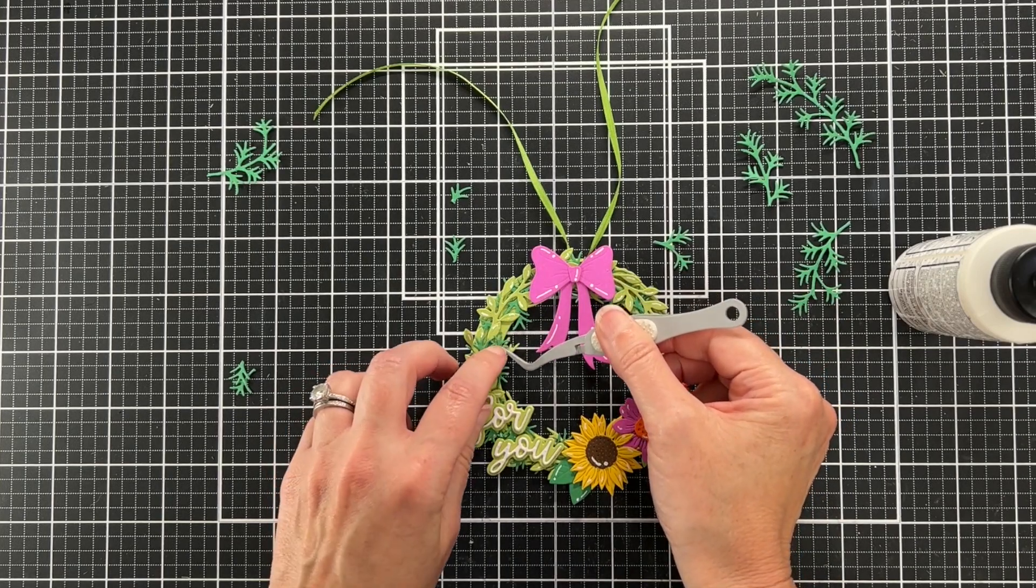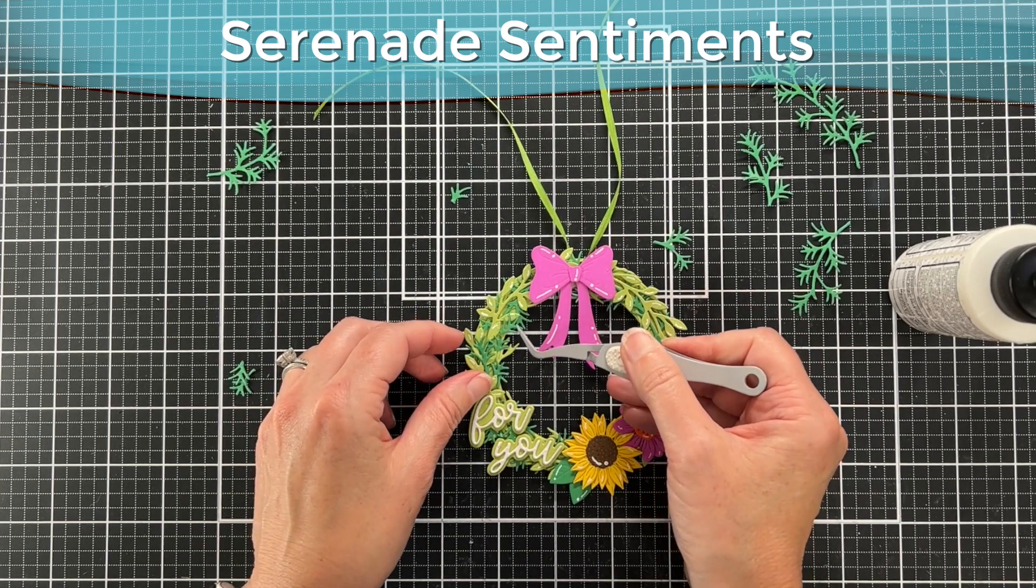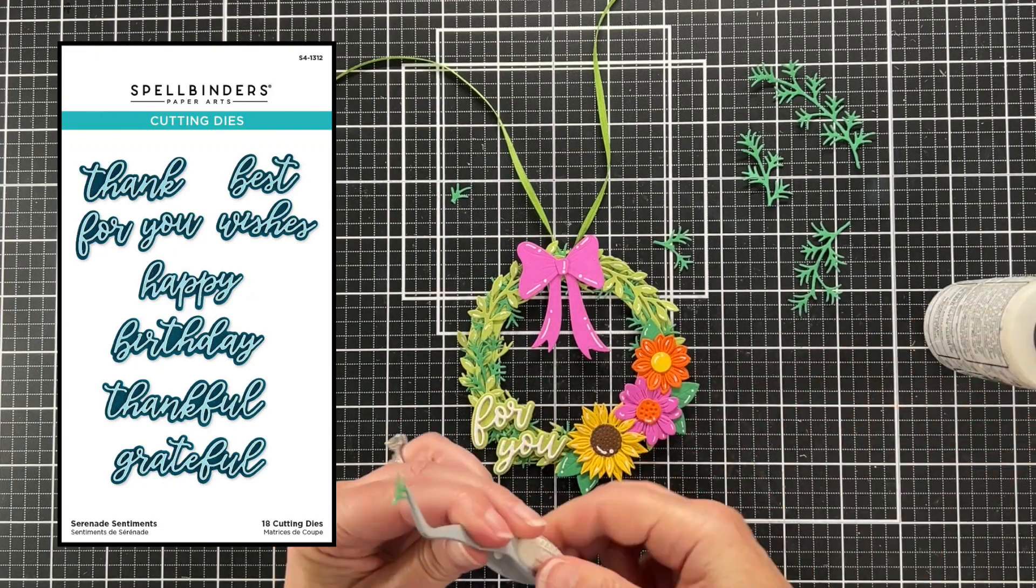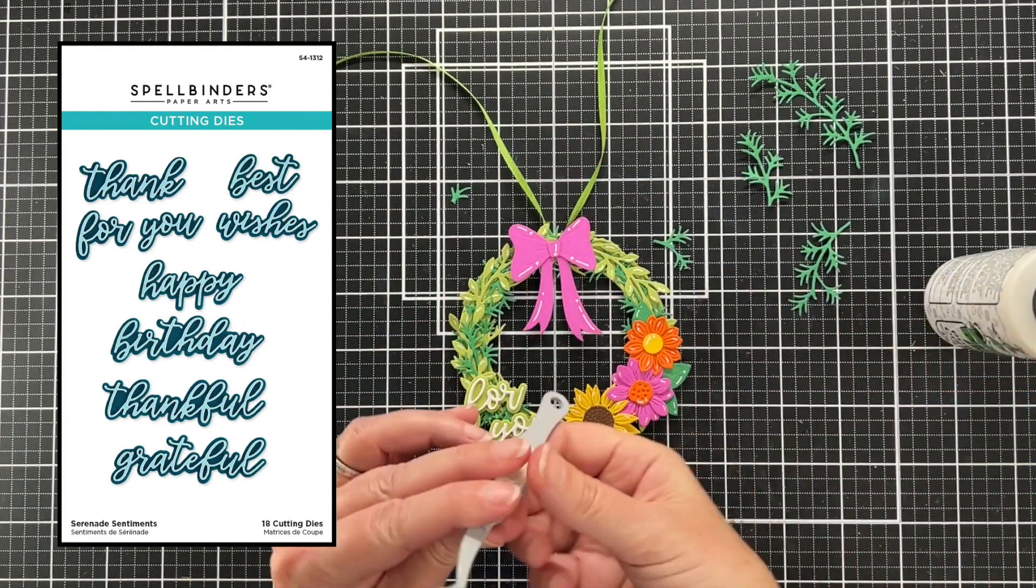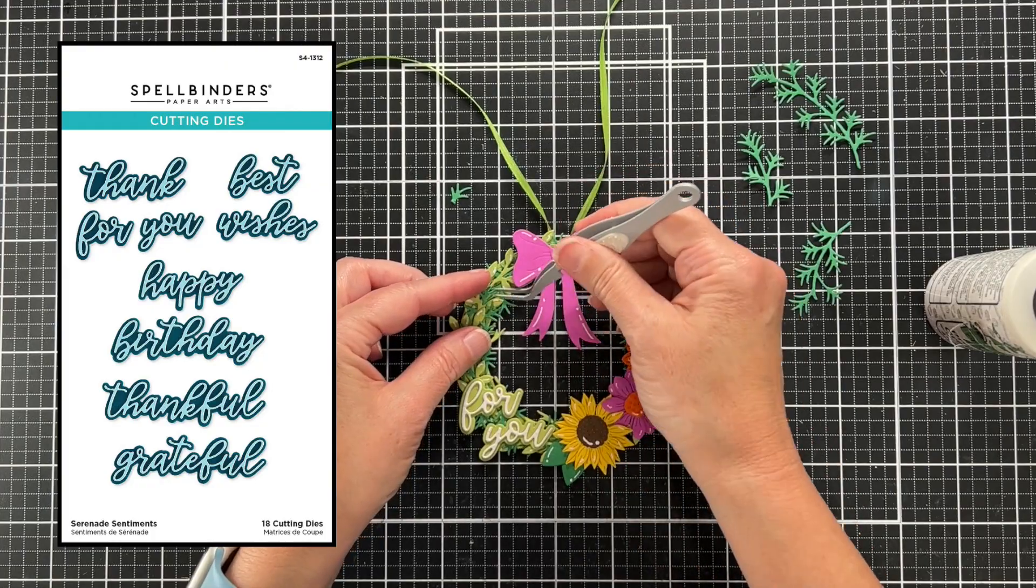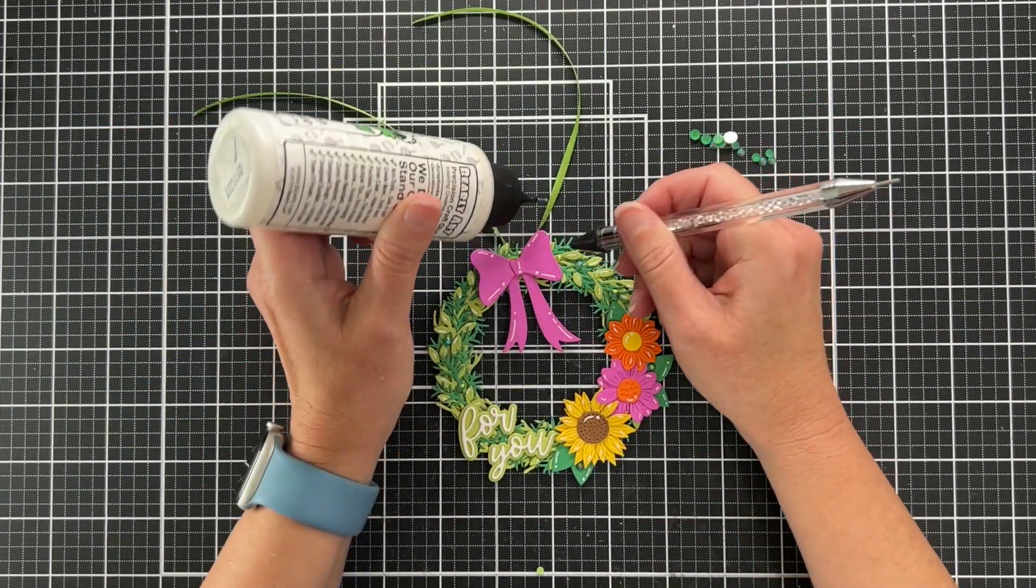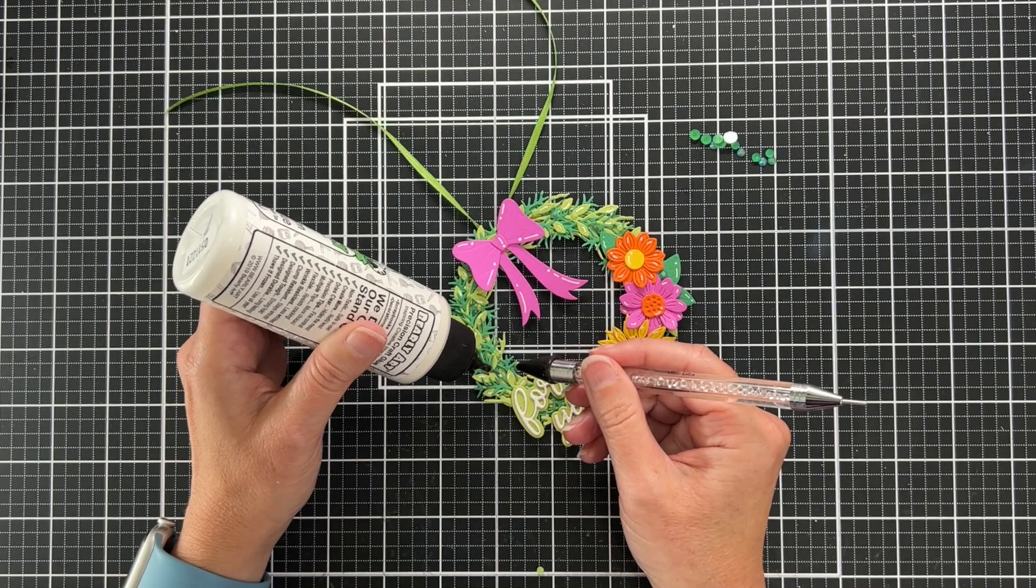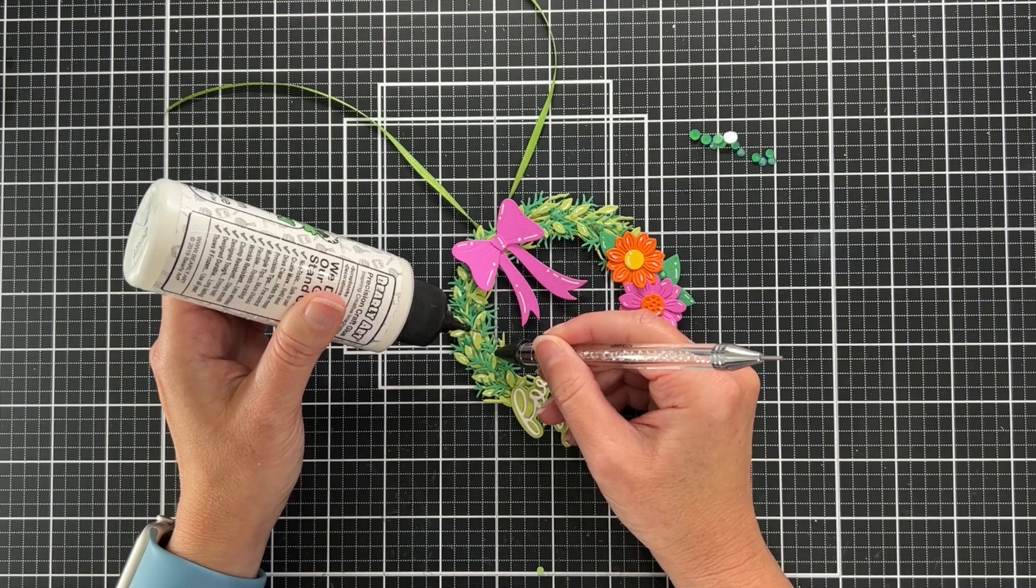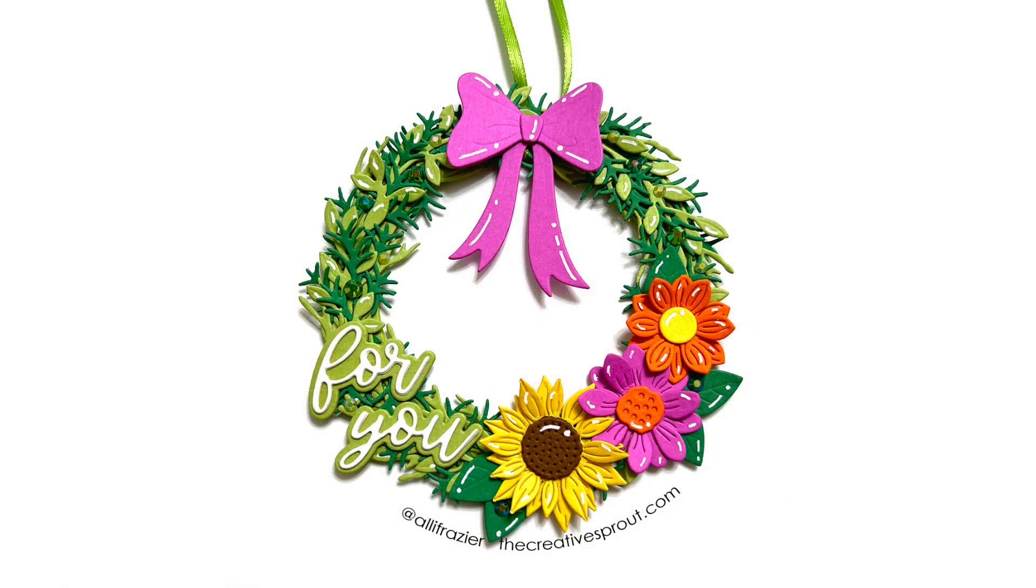The Serenade Sentiments are brand new. That's where I got this 'for you' sentiment. You can see all the other sentiments that come in the set. Spellbinders does such a great job with sentiment dies like these. Now I'm adding some green jewels. These are from Pink Fresh Studio. I have them in almost every color. You can also see that I added white gel pen highlights. Here is the final wreath slash tag, and I think it's really cute.